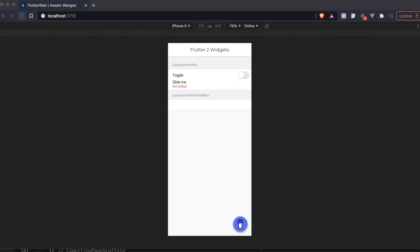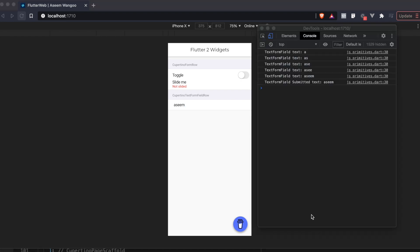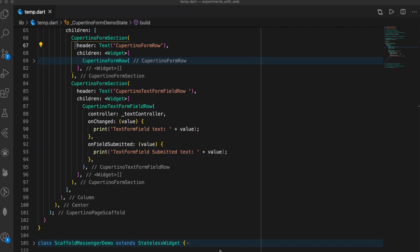There is also a CupertinoTextFormFieldRow. Let's enter some text here and press enter — on the right-hand side you can see the differences between the text form field when we were typing versus when we hit enter. In the implementation we assign a controller to this field and print out the messages in onChanged and onFieldSubmitted.